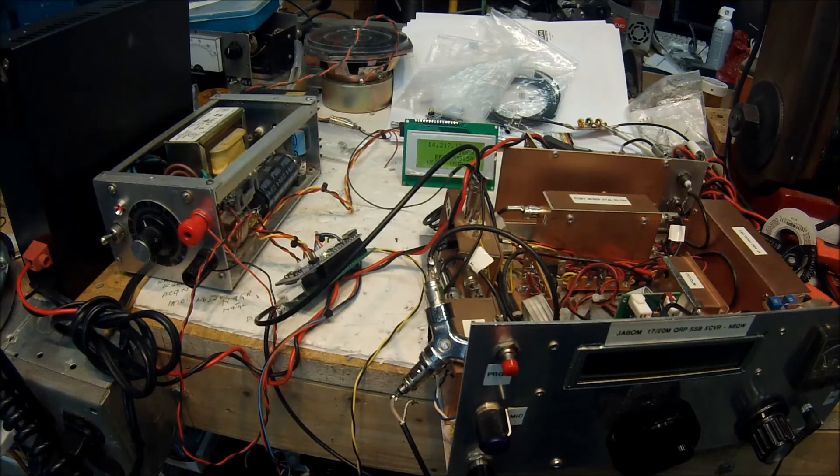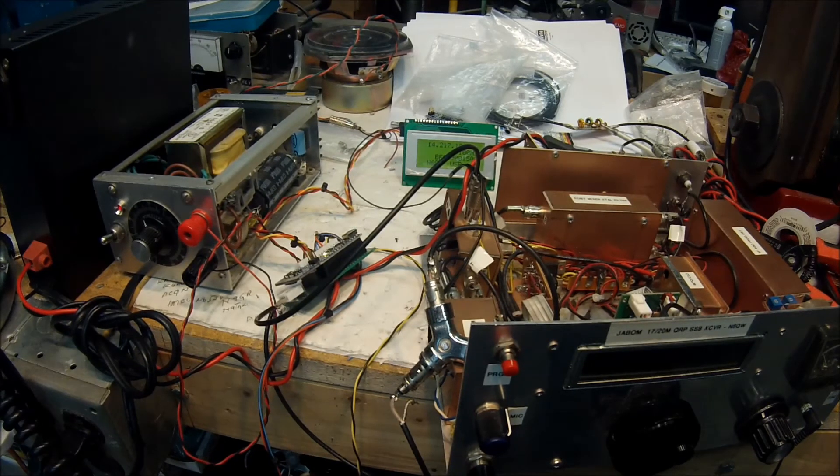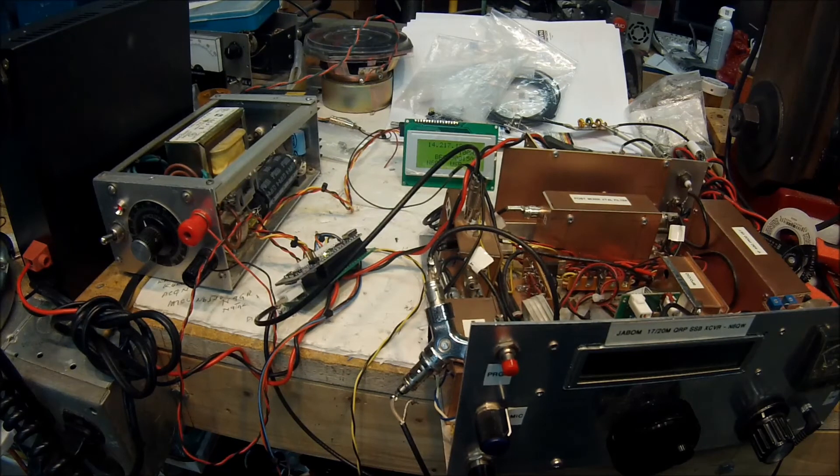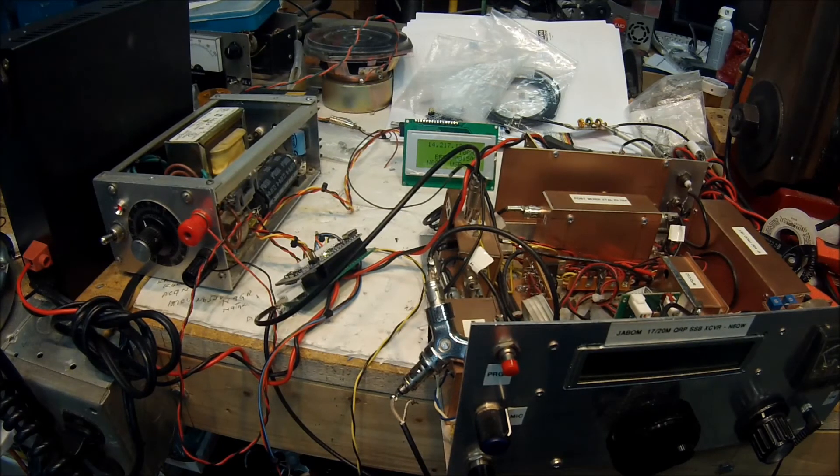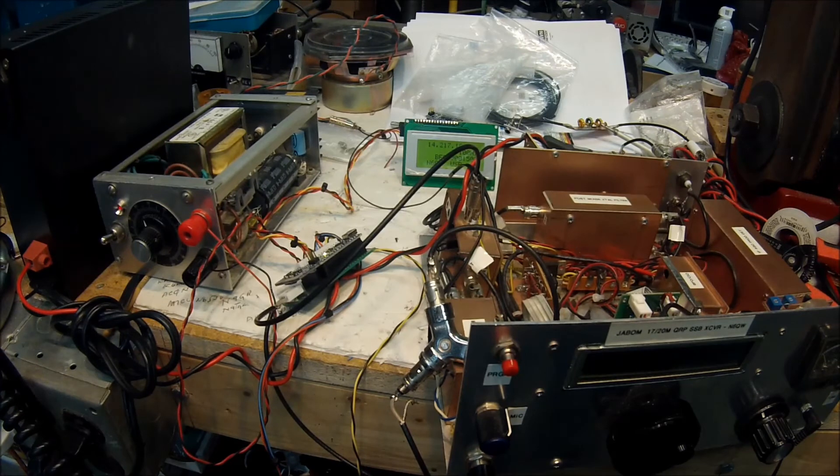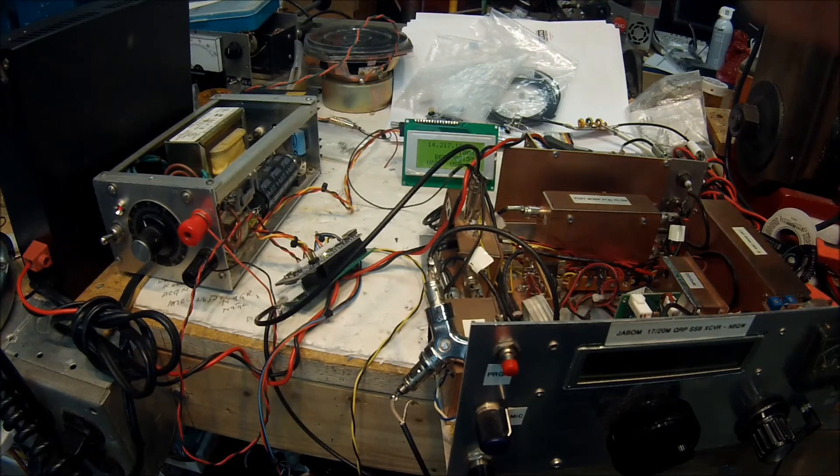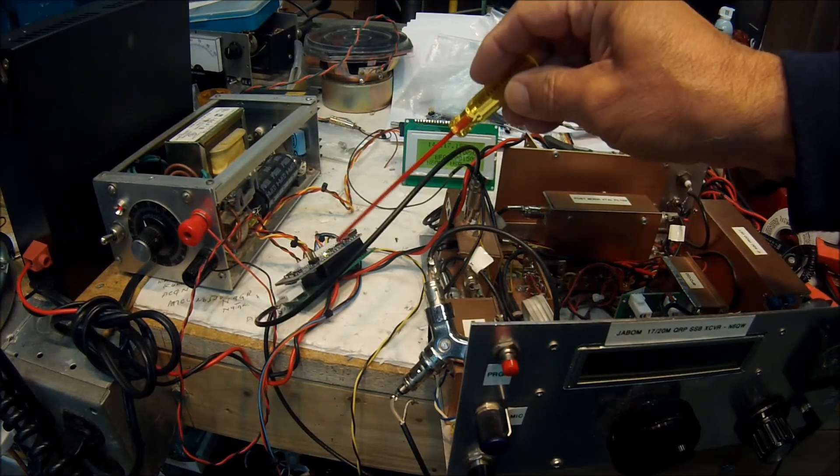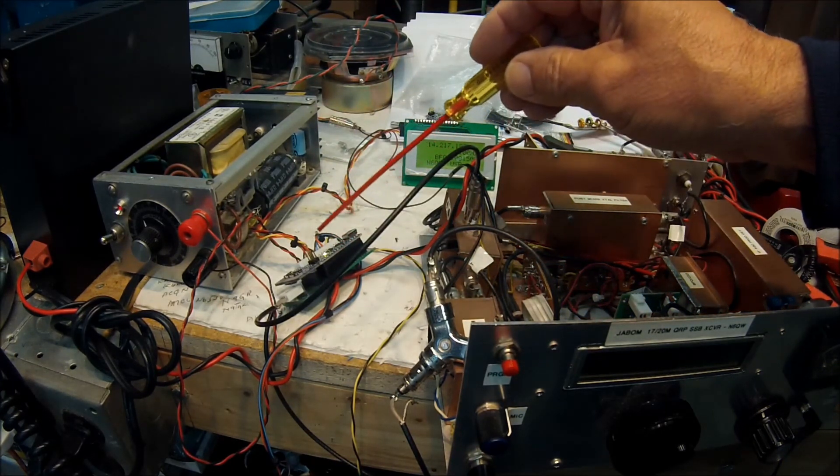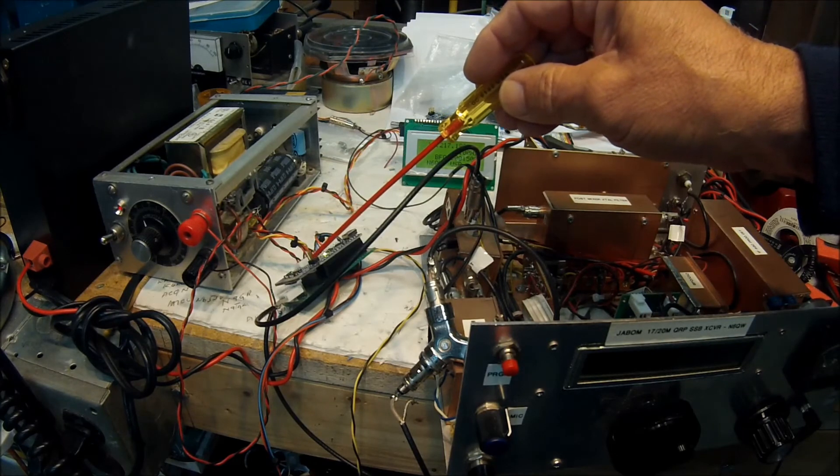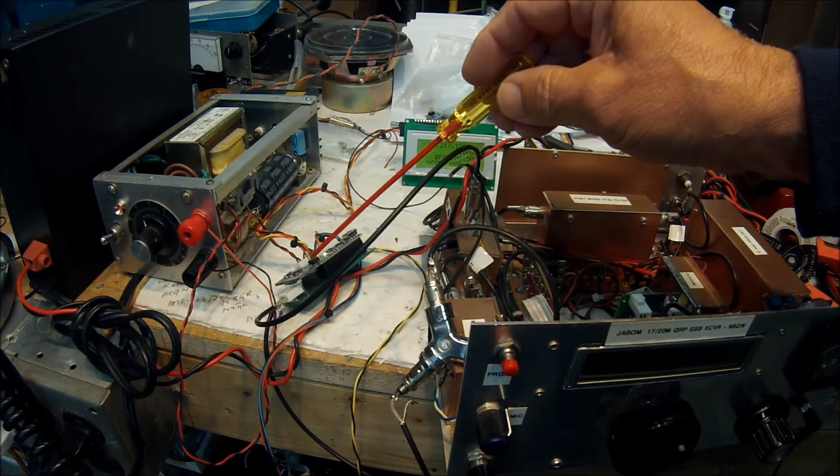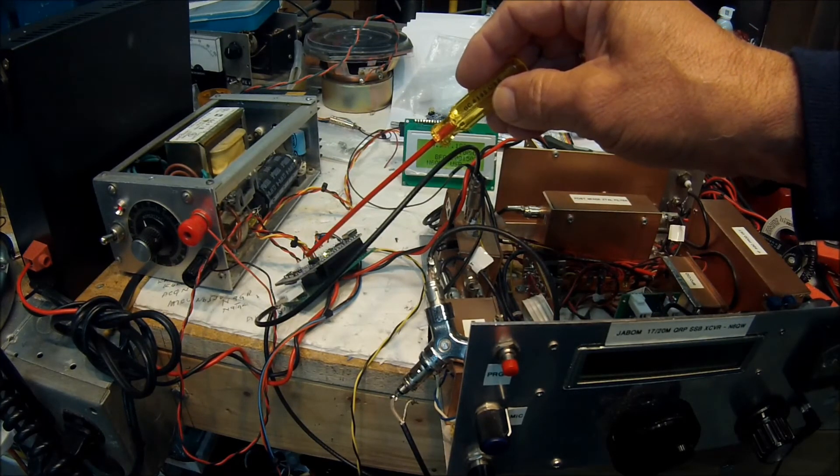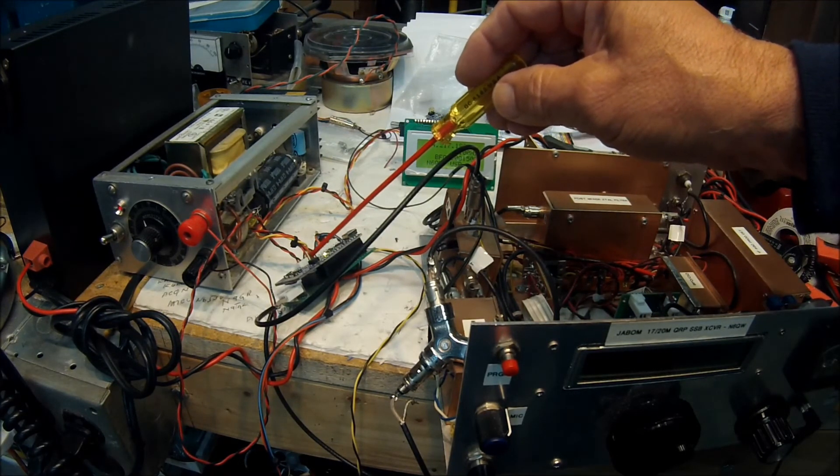Again, this is Pete N6QW. And now what I'm going to do is I'm going to do a little tuning here and just see if we can copy some signals. So again, this is the DVS board right here, which uses the Nano to drive the SI5351 board that comes from Adafruit Industries.